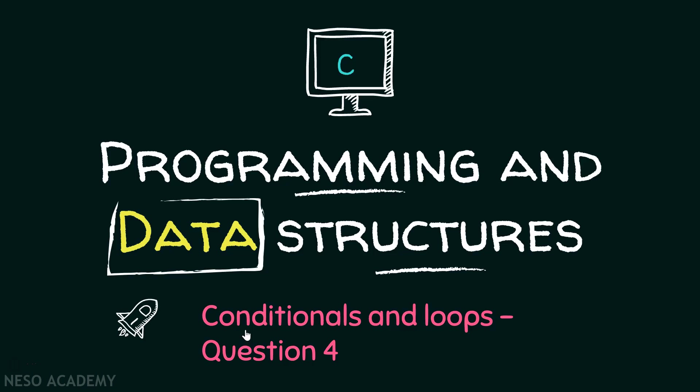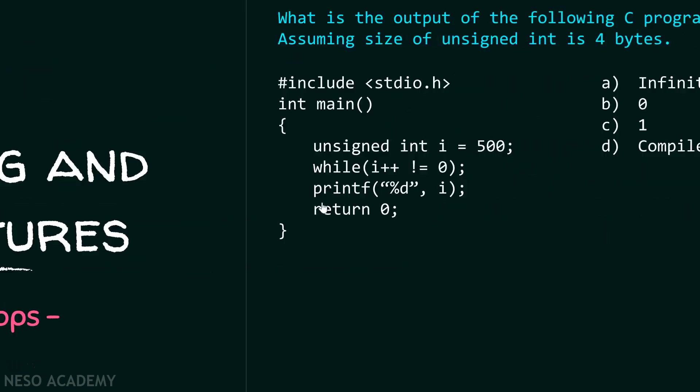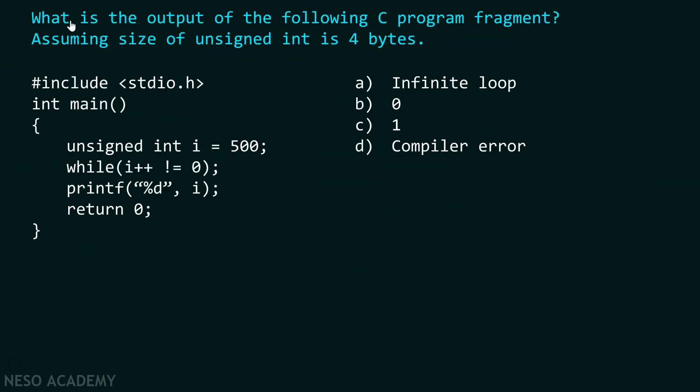Let's consider one more question related to conditionals and loops. Let's get started. What is the output of the following C program fragment? This is the C program fragment.